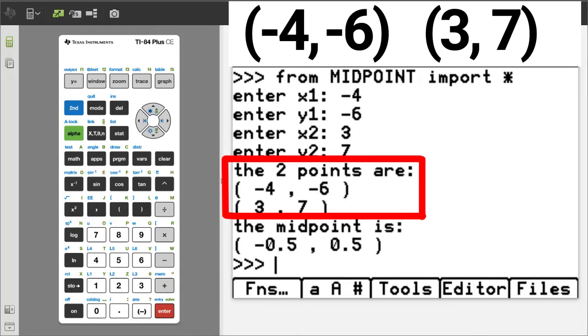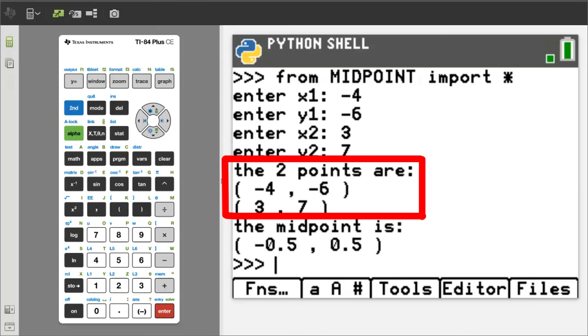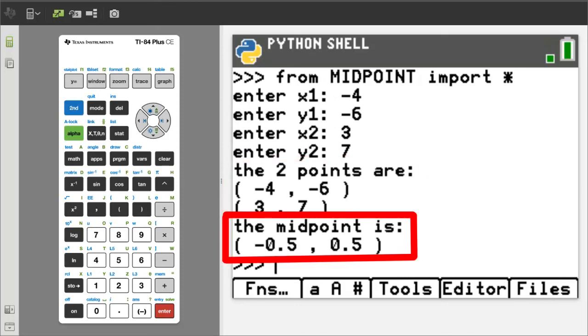The two points are these. And the midpoint of these two points is negative 0.5 or negative 1 half comma 0.5 or 1 half. And that is correct.